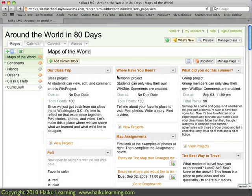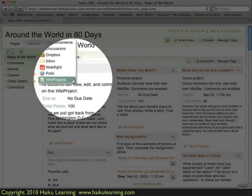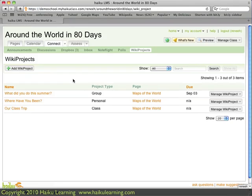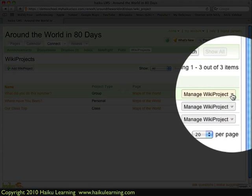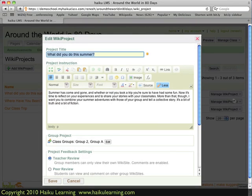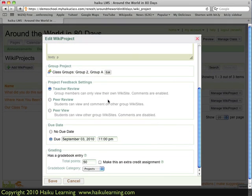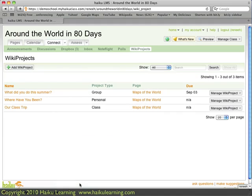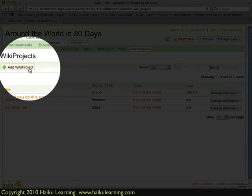I can also get to a list of WikiProjects by going to the Connect tab and choosing Wiki Projects. When the page reloads, I can see a list of my projects and their different types: group, personal, and class. To change any settings for a given project, I go to Manage Project and look at the group project we just created. I click the arrow and choose Edit Project. Here are the details — this screen should look familiar — and I can change any of these settings. I'll go ahead and click Cancel. Another way to create a WikiProject is from this page by clicking the Add WikiProject button, which follows the same process we just went through.